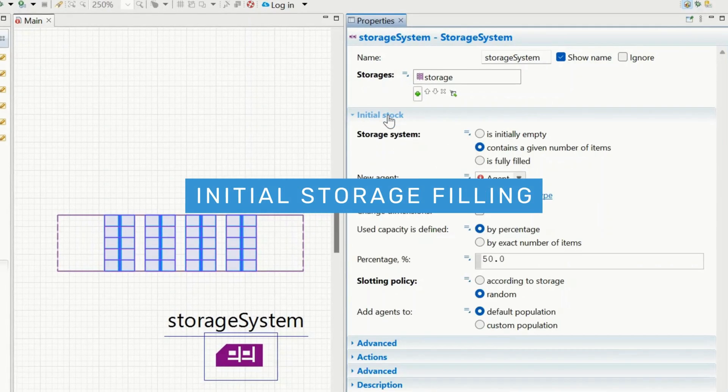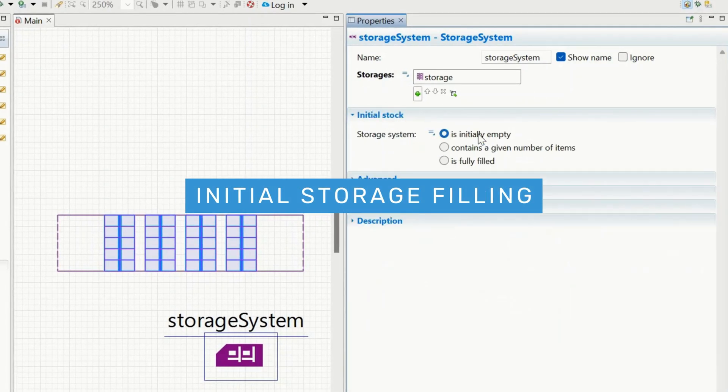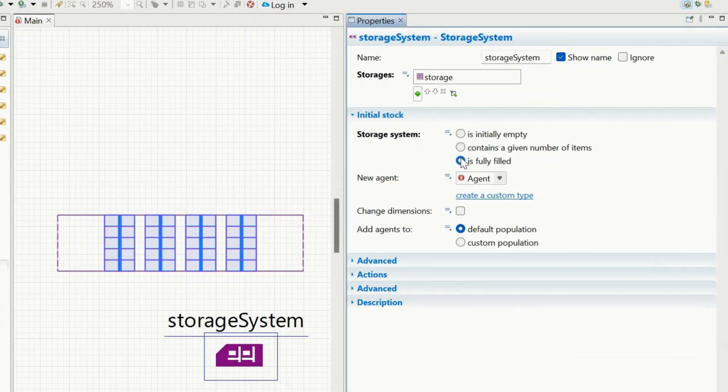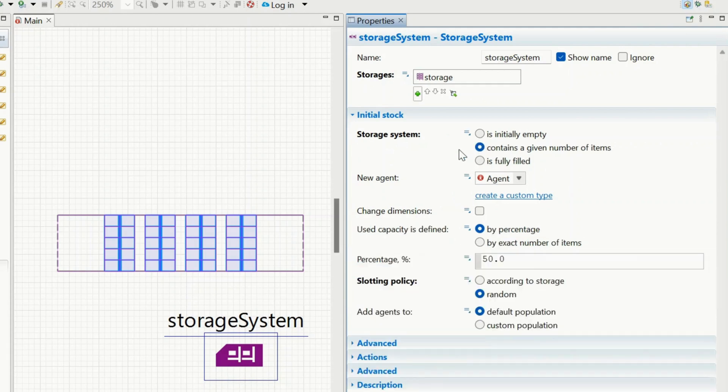Initial storage filling. You can now specify whether the storage system is initially empty, fully stocked, or contains a specific number of items.